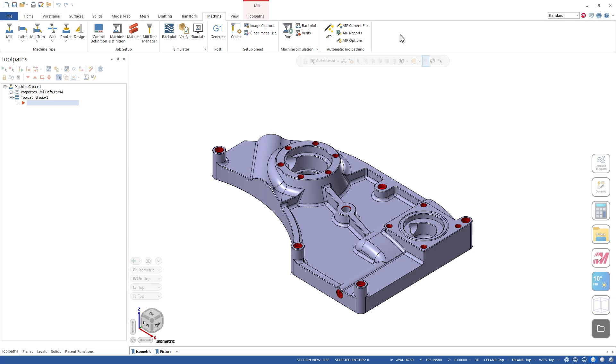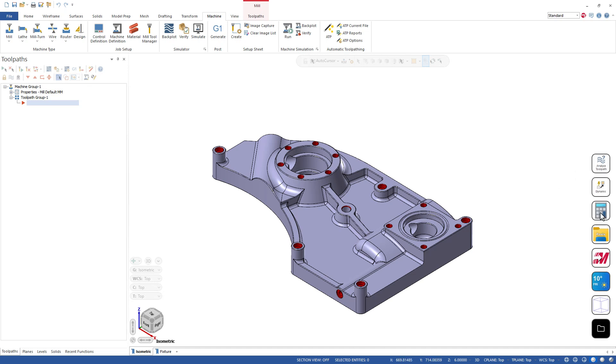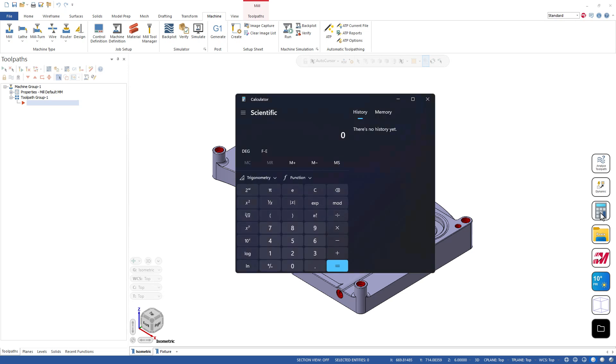So yes, we can do things like analyze the toolpath, do a Dynamic Transform, but I can also do things external like I can use this button here and I can launch my calculator. So that's something that we're all often doing is launching into a calculator mode.